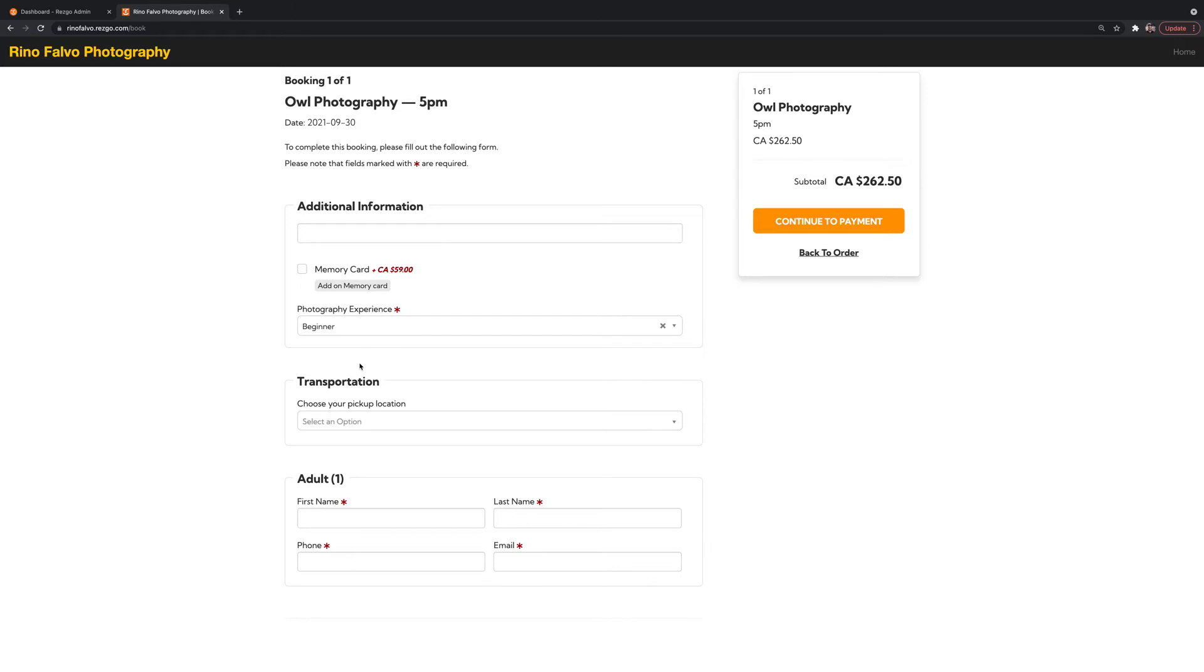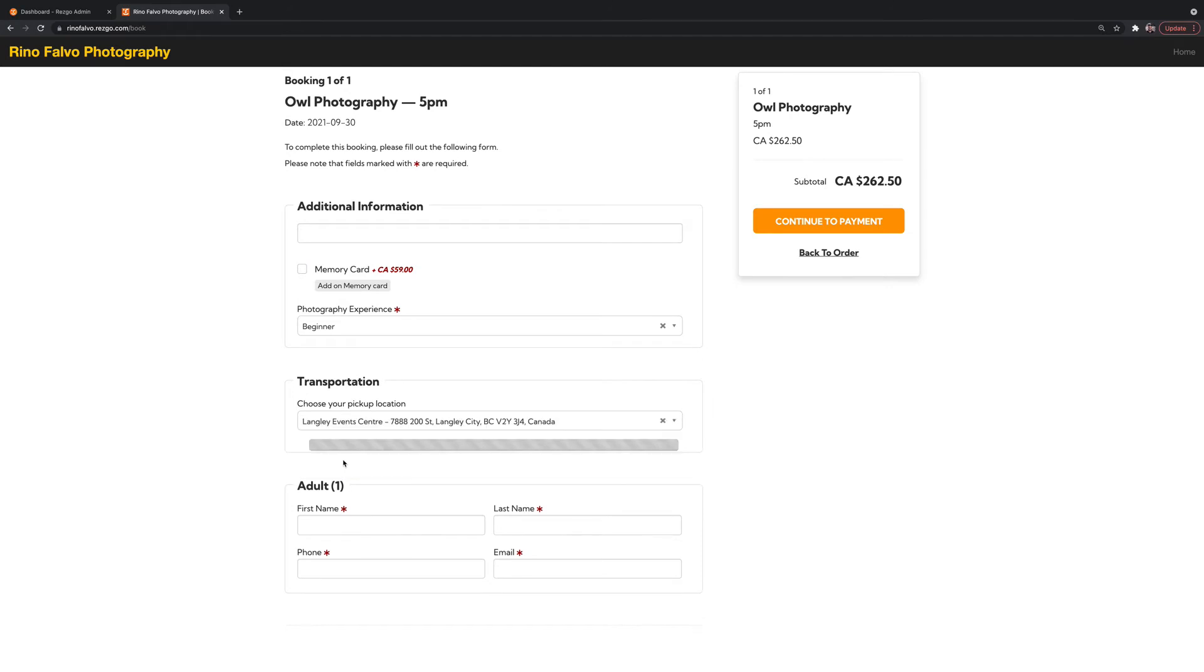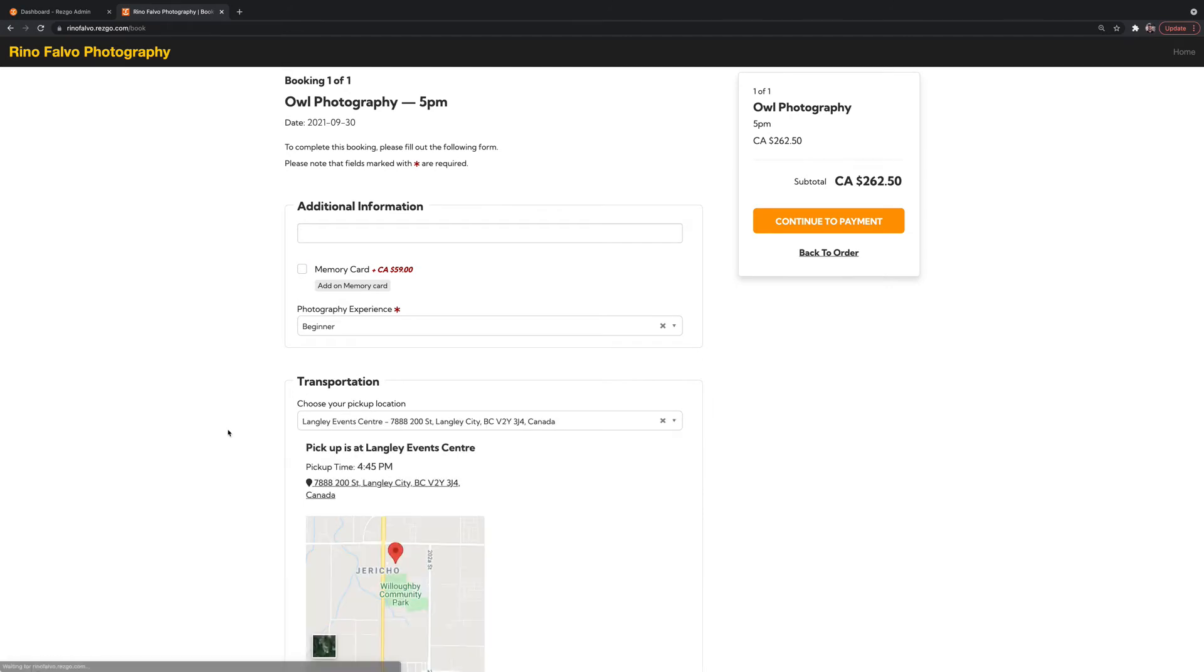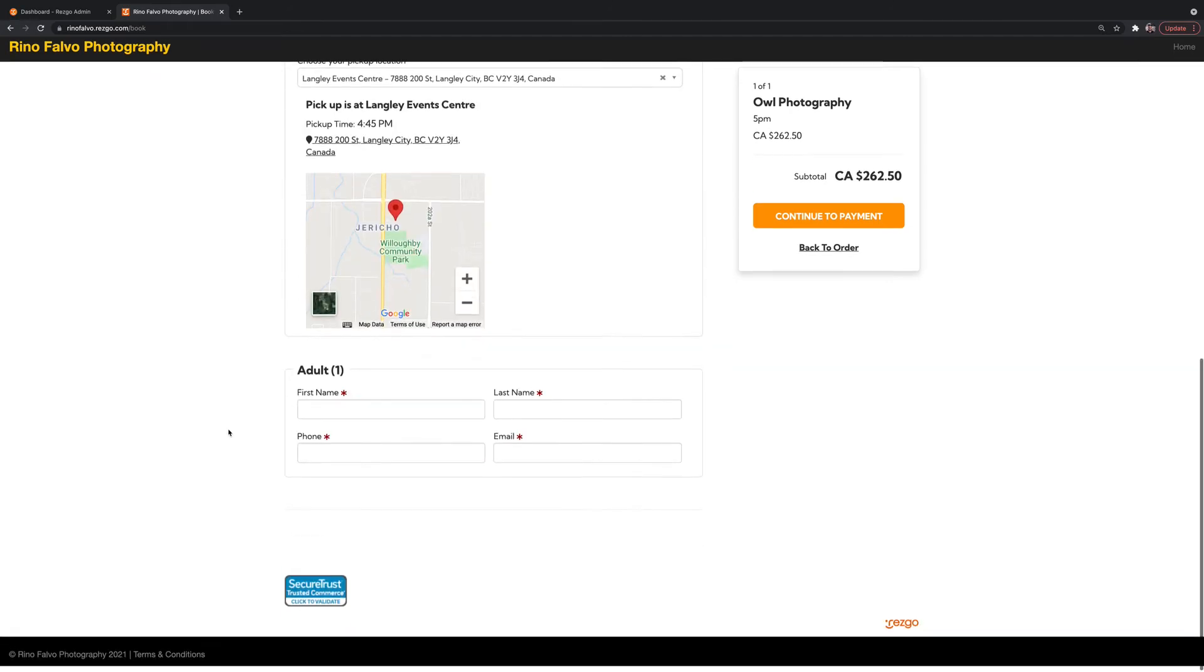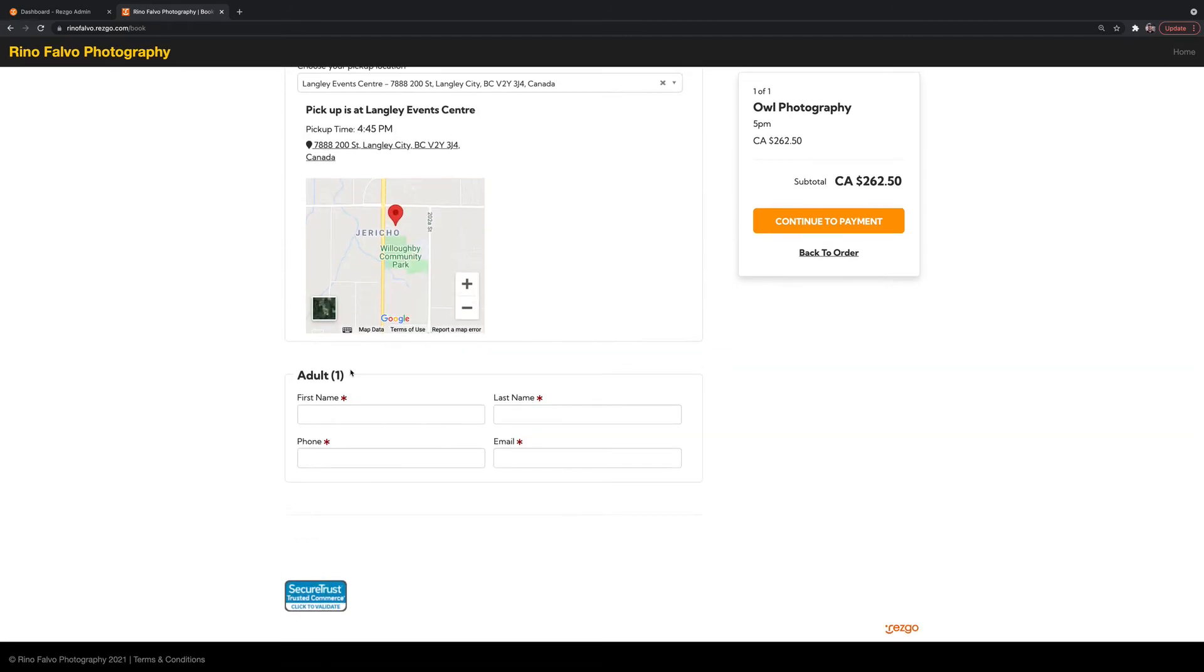Drop down box, free text, whatever you like. You can add transportation options for pickup and whatnot. And then this is the main customer information.